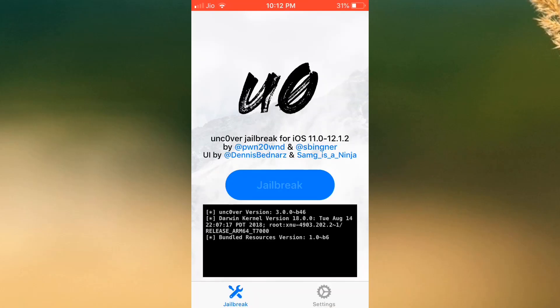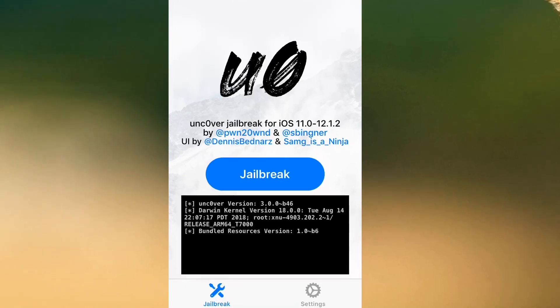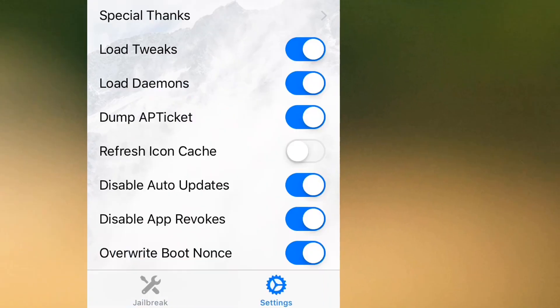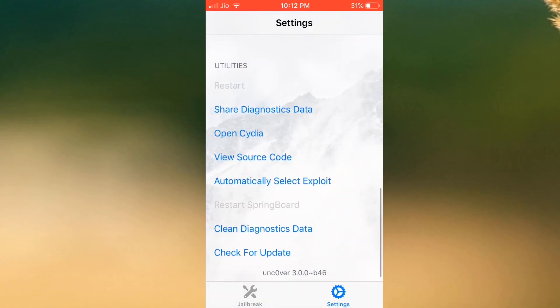To fix this issue, open up the Uncover jailbreak app and then go to its settings. Then just turn on these options.